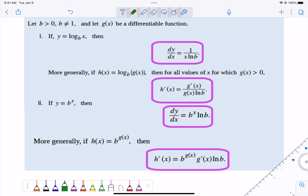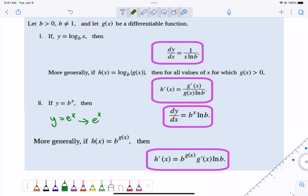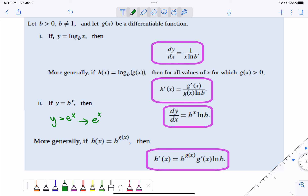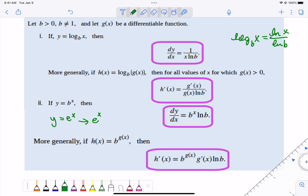There's a change of base formula that helps: log base b of x is the same as the natural log of x over the natural log of b. So it's all about counteracting the change of base. Technically, the natural log of b is just a number, and then you have 1 over x, and you're counteracting that. And note: the natural log of e would be 1, so this formula works for any base.